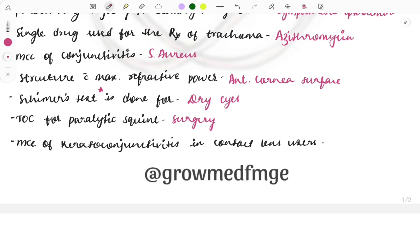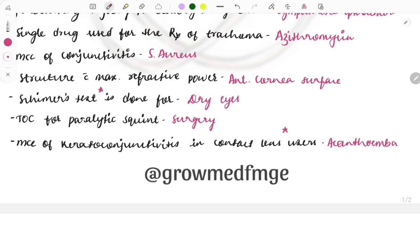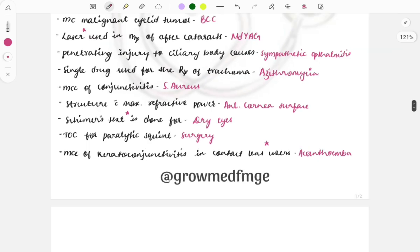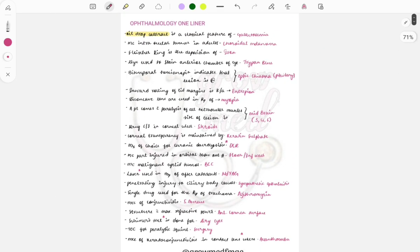The last question for today's session: the most common cause of keratoconjunctivitis in contact lens wearers. This contact lens question is repeated almost every year, so you can expect it in the upcoming exam as well. The answer is Acanthamoeba. Acanthamoeba keratoconjunctivitis is the favorite question of examiners. Whenever you see a patient with an infection who wears contact lenses, mark the answer as Acanthamoeba directly without thinking.